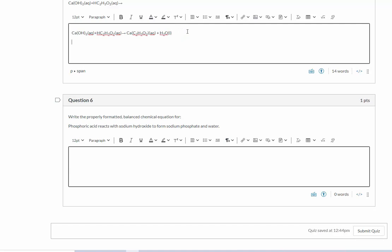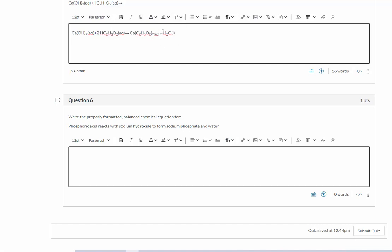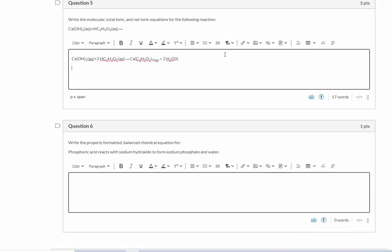We're going to subscript this and now balance the equation. So I have two, three, I'm going to need, let's see, I need two here. Make sure your compounds make sense before you try to balance. That'll make everything easier. Let's just drop all of this down. So I'm going to need a two here. That means I need a two here. And that should be a balanced equation. So that's my molecular equation.